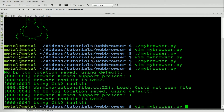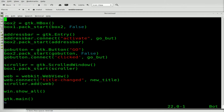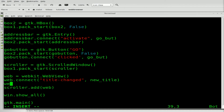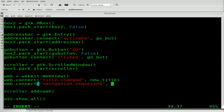Let's go back into our script and change it so when we click on a link, it updates our address bar. We'll connect our WebKit object to something else — we have our web object and we're going to connect it to a function. This time we'll connect it when there is a navigation request, so whenever there's a request to navigate somewhere or grab something from the internet. We'll say 'navigation-requested', and we'll create a function we'll call on_click_link.